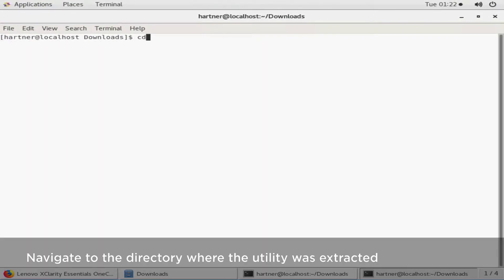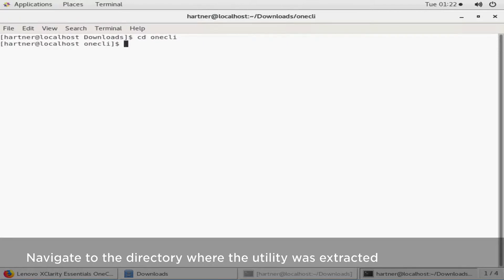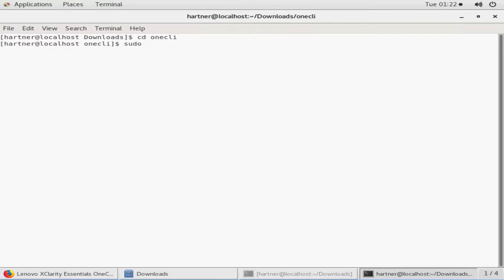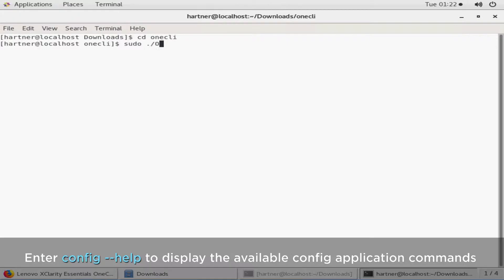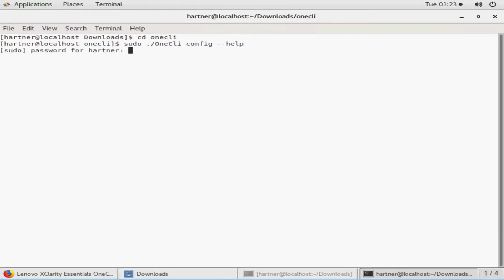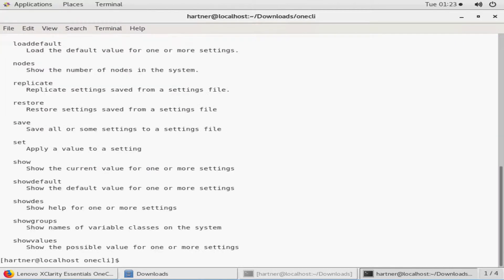Once complete, navigate to the directory where the utility was extracted. Enter the config help command to display the available config application commands. The following commands will help you back up the XCC configuration.